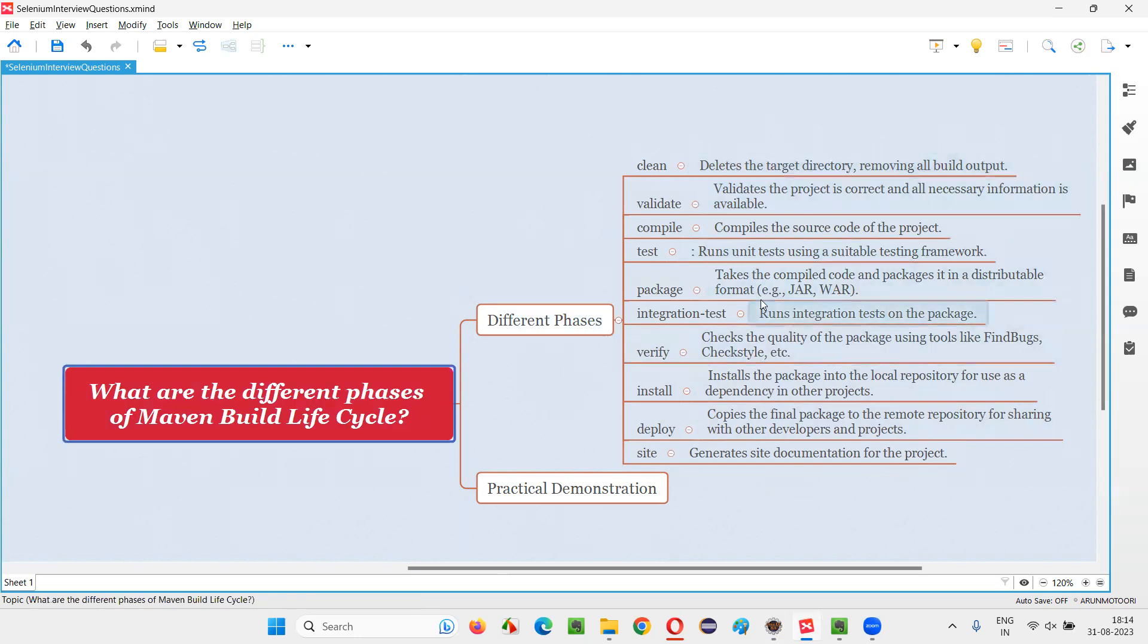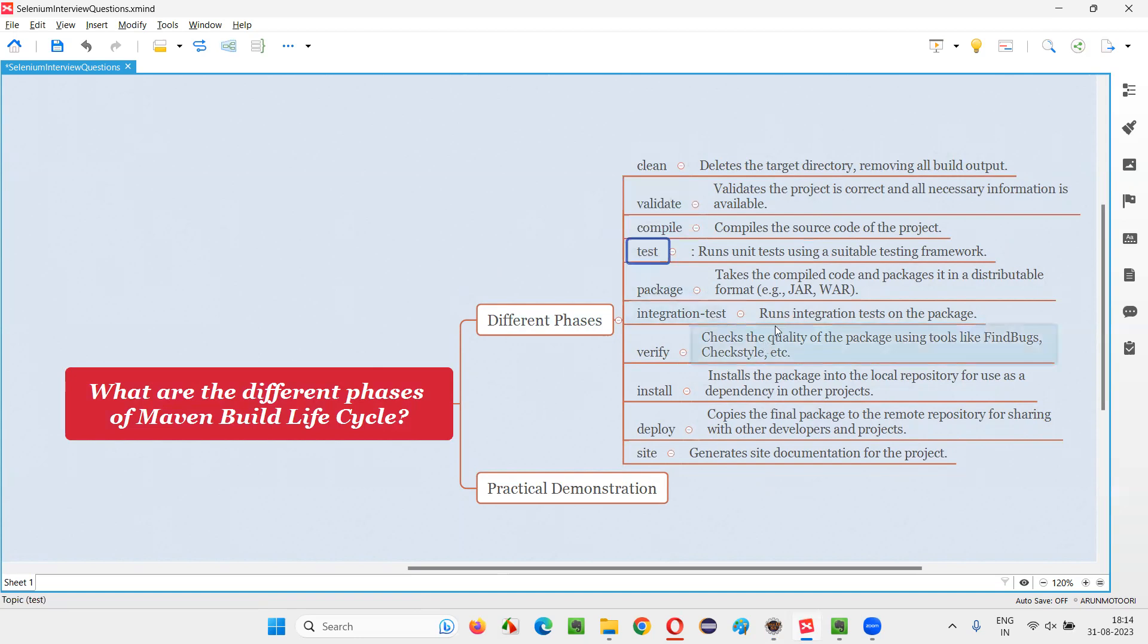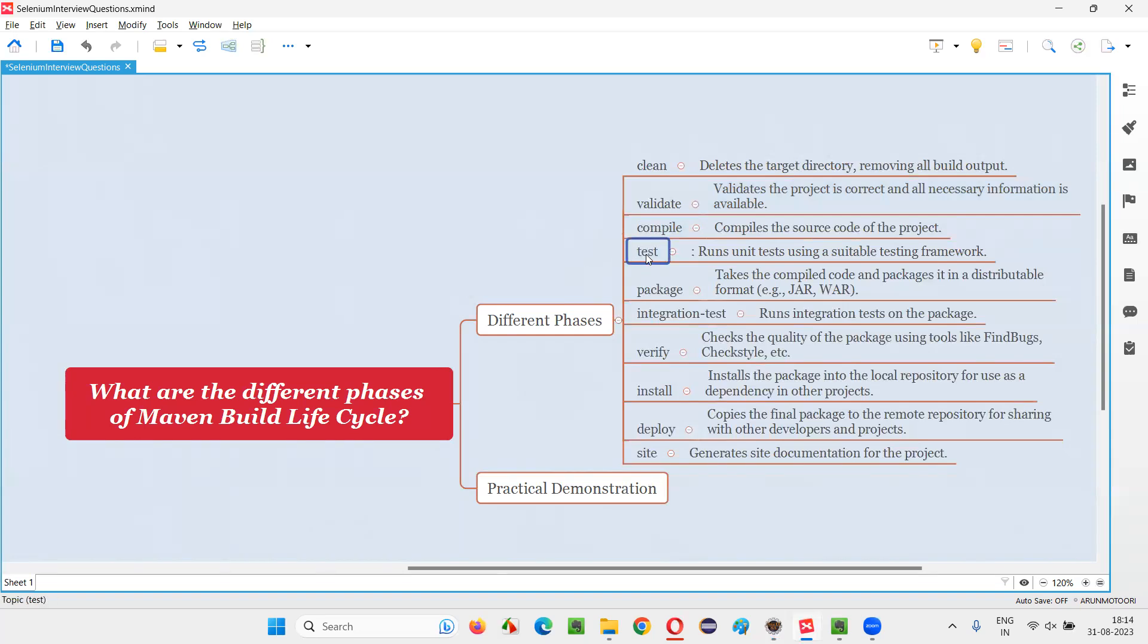And one thing that you have to know, if you say mvn test automatically clean, validate, compile will first happen. Then test will happen. You don't have to separately run mvn clean, then mvn validate, mvn compile, and then say mvn test. You simply directly say mvn test automatically internally, mvn clean will happen, mvn validate will happen, mvn compile will happen, then mvn test will happen.